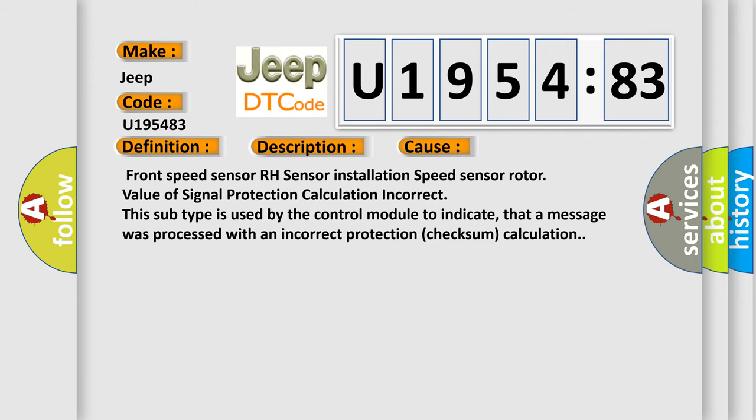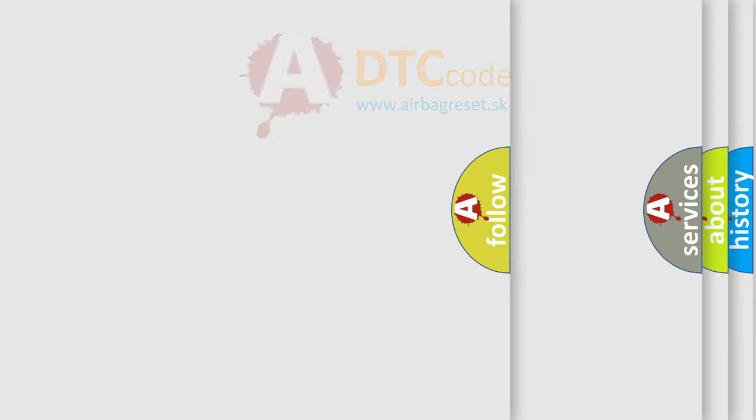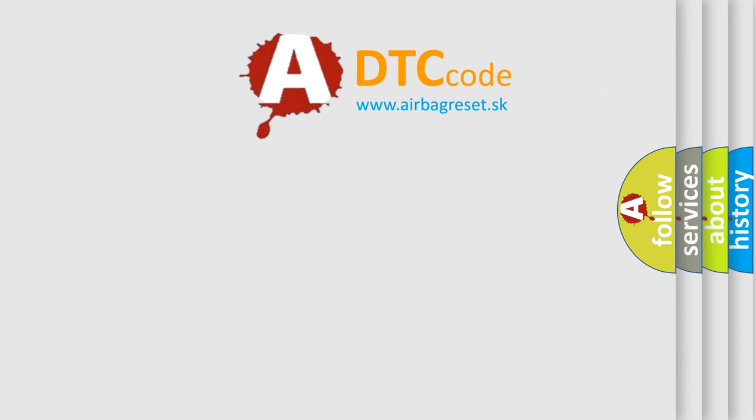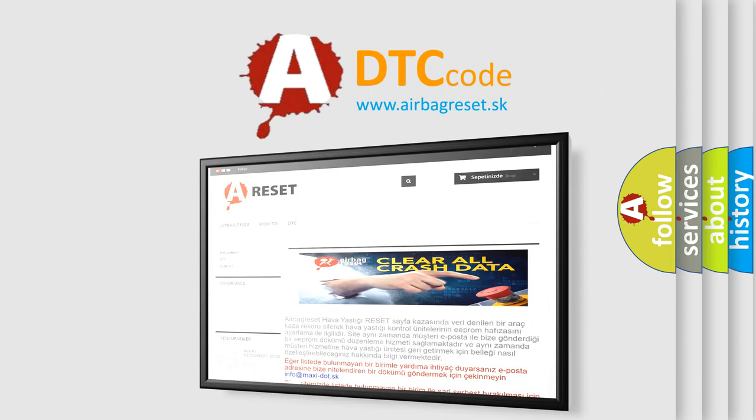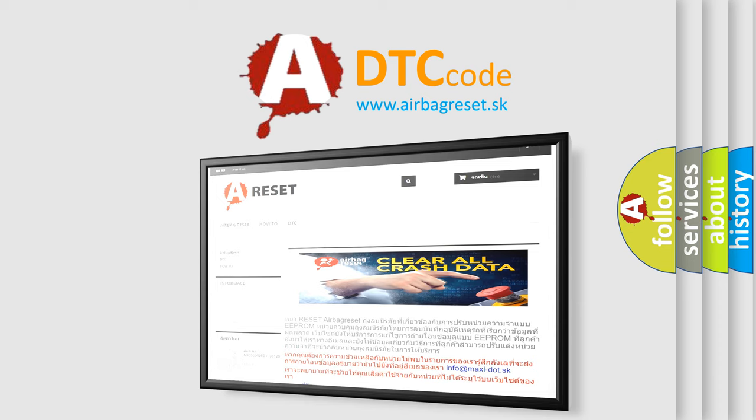The airbag reset website aims to provide information in 52 languages. Thank you for your attention and stay tuned for the next video.